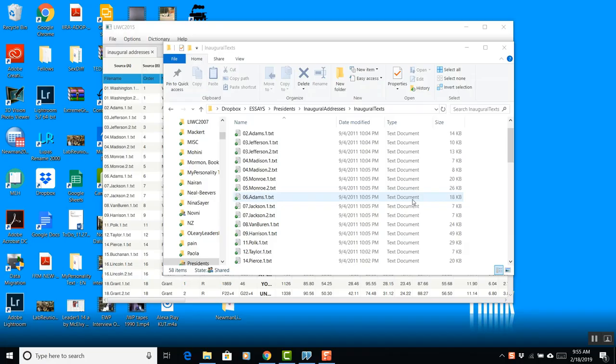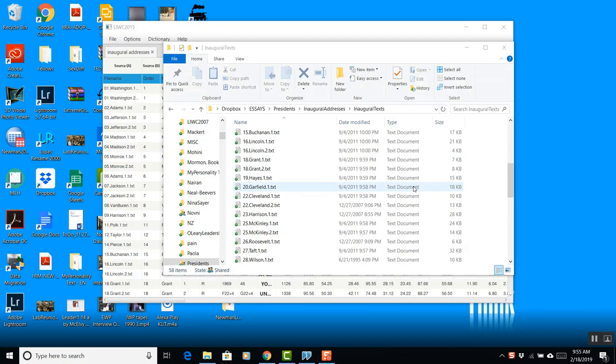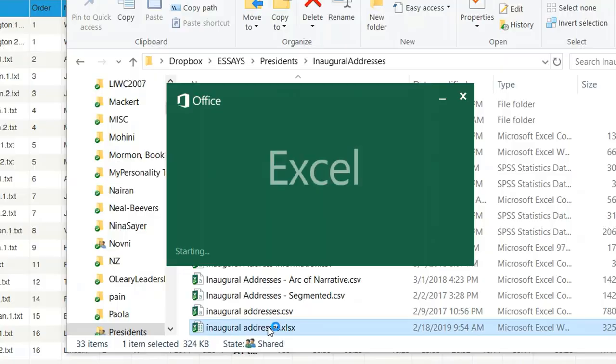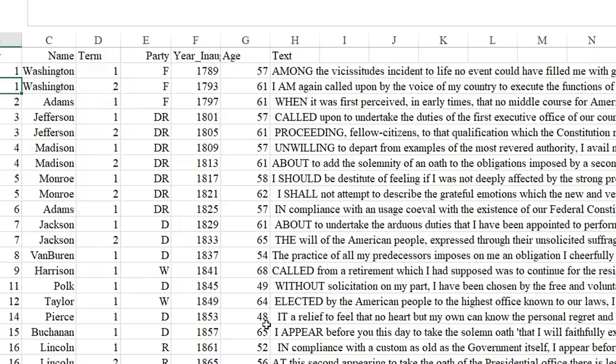Now the last one we're going to do is looking at an Excel spreadsheet initially. In other words, very often we have text that's in a spreadsheet that includes both the text and other data.